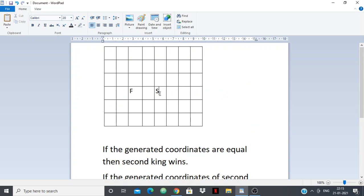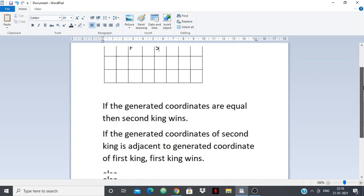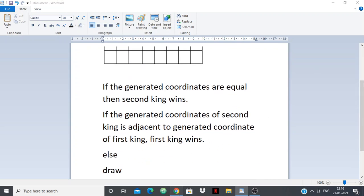To summarize: if the generated coordinates are equal, the second king is taking over the first king — second king wins. If the second king's generated coordinate is adjacent to the first, first king takes over — first king wins. If neither of these, it's always a draw. Now let's move to the code.